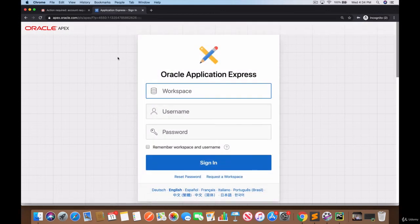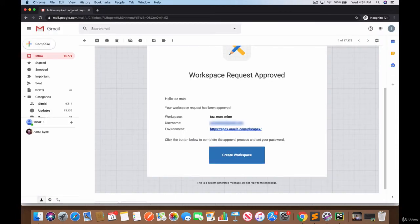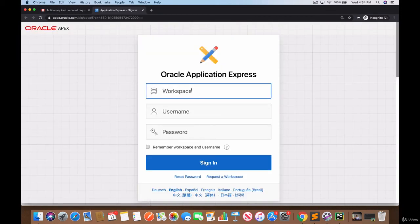So let me sign out and let's go to return to sign in page. You can save this page in your favorites so that you don't have to figure out how to get here every time. Your email also tells you how to get to that place which is right here: environment apex.oracle.pls/apex.